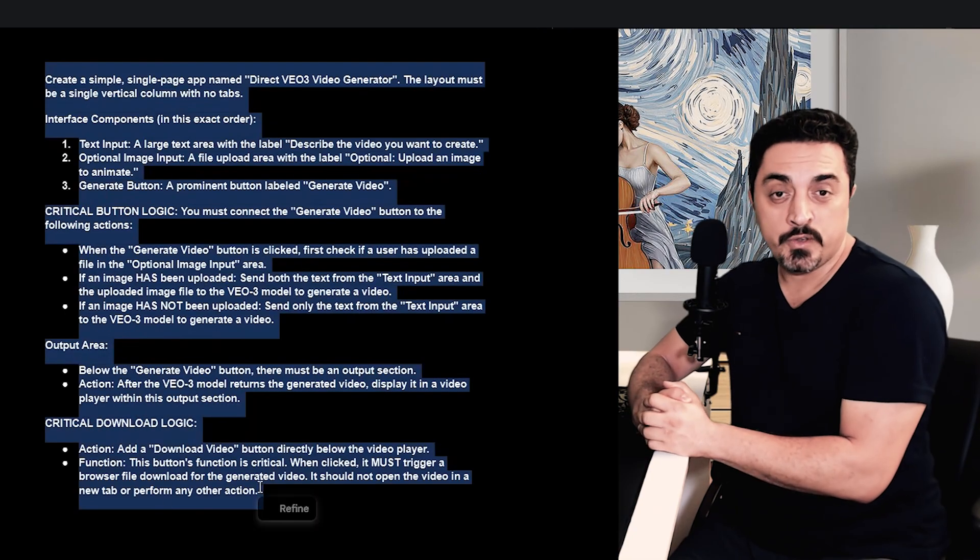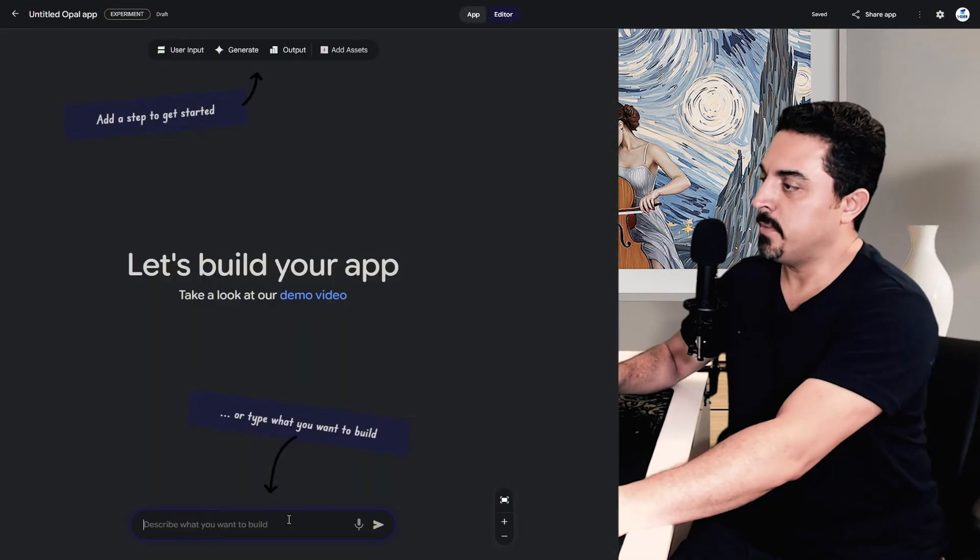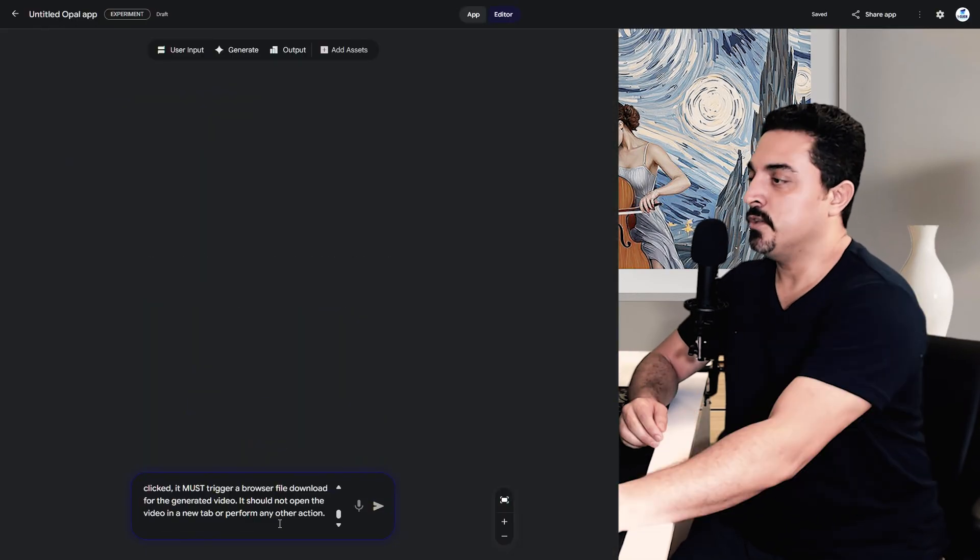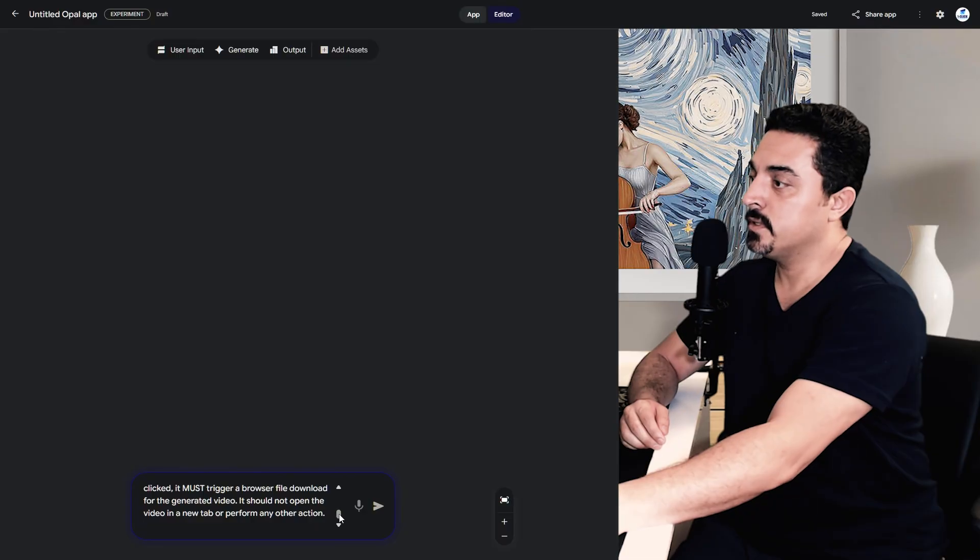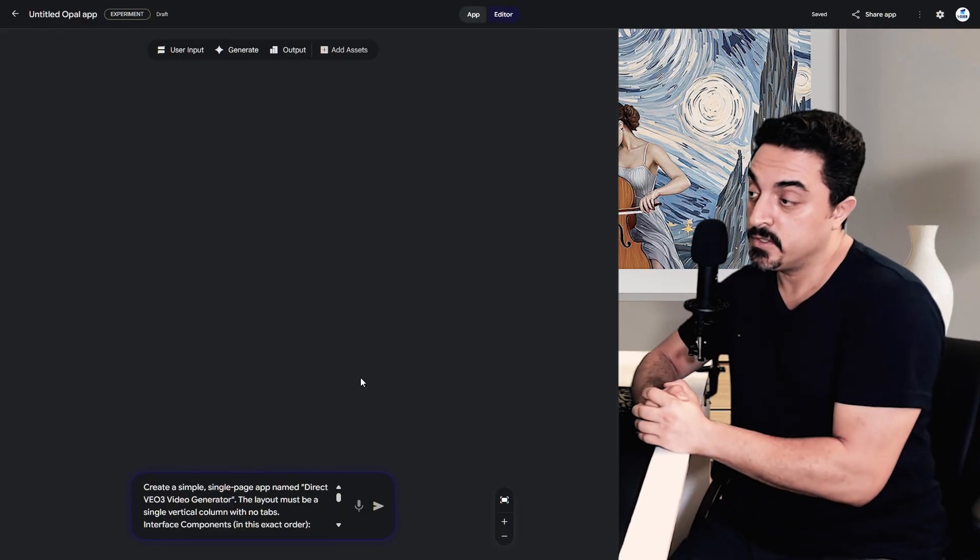Copy my one-click VO3 studio prompt and paste it here. In this prompt, I describe all the required actions to generate our mini app. Let's just submit this.